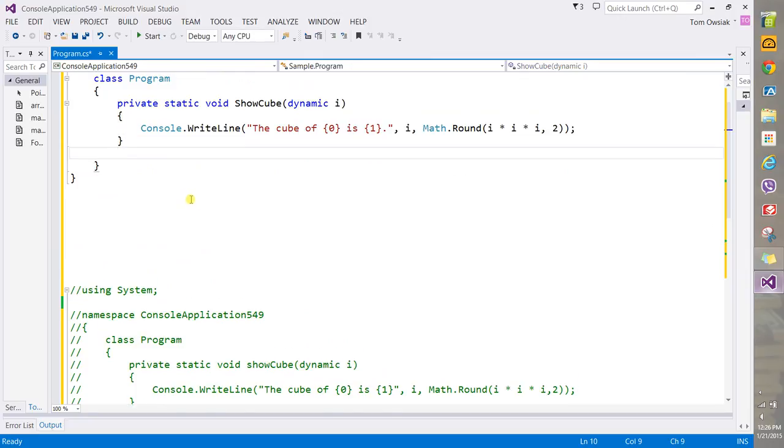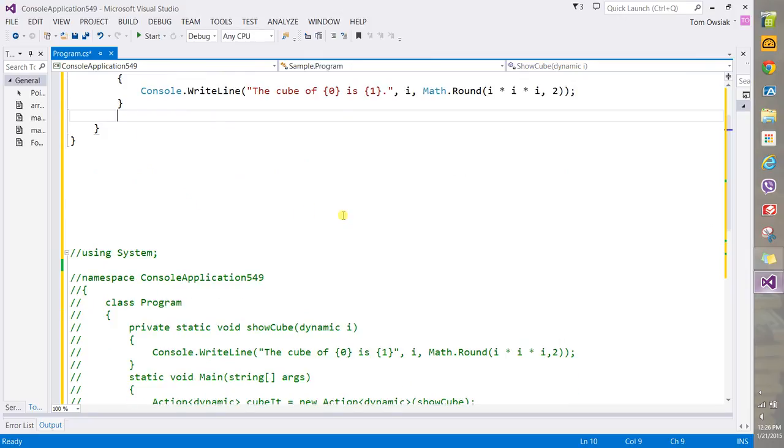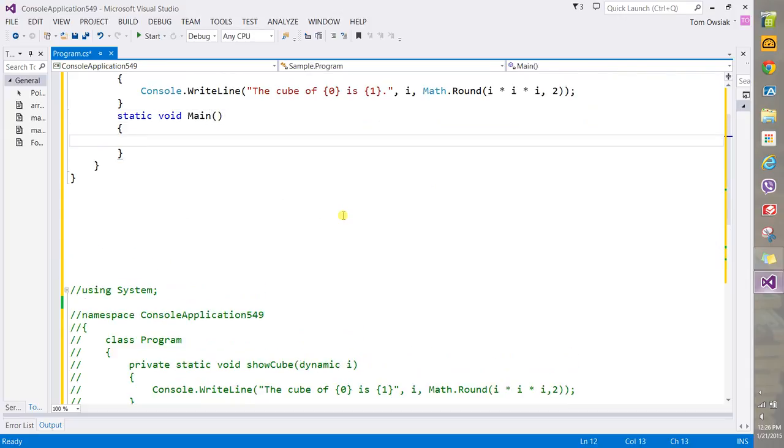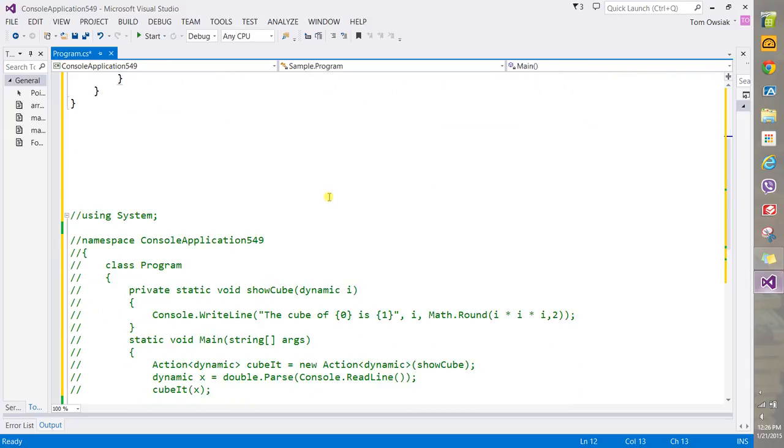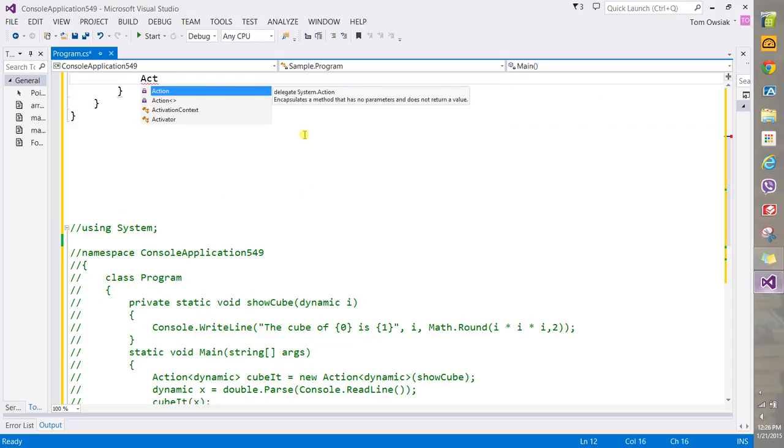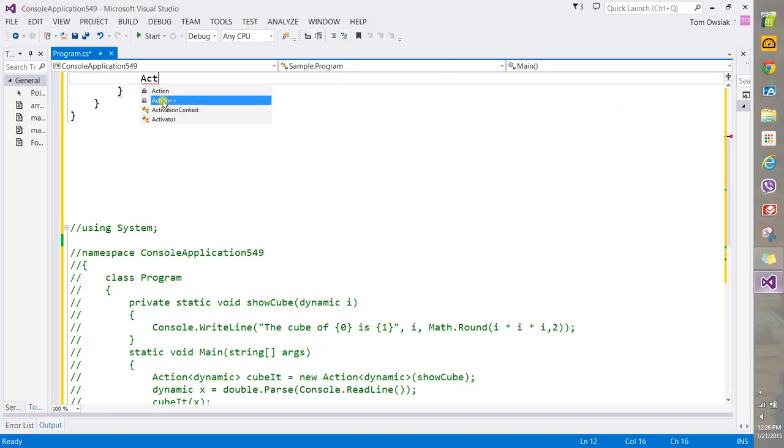Last program, let's make a static void Main method. Now we're going to use this new syntax with that Action, and it says encapsulates a method that has no parameters and does not return a value, or if you did this one here it says...